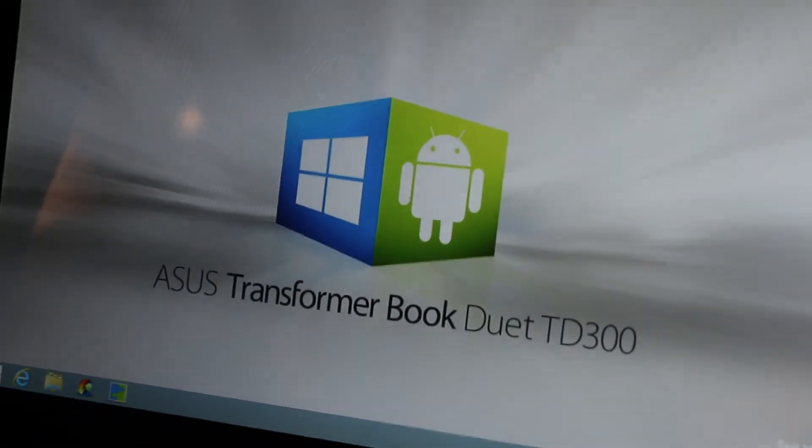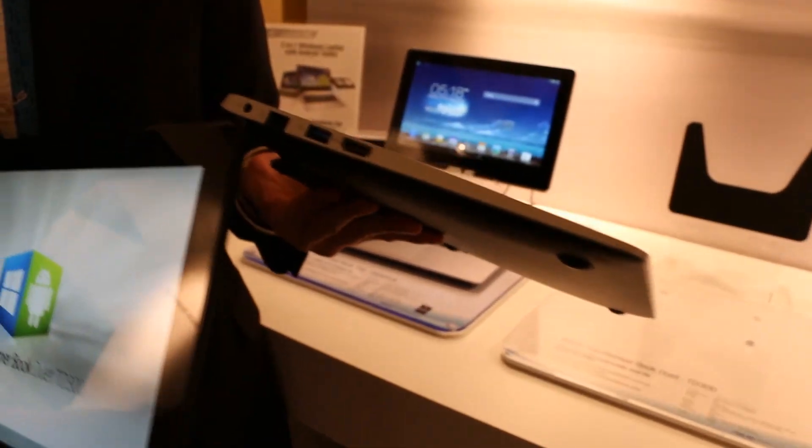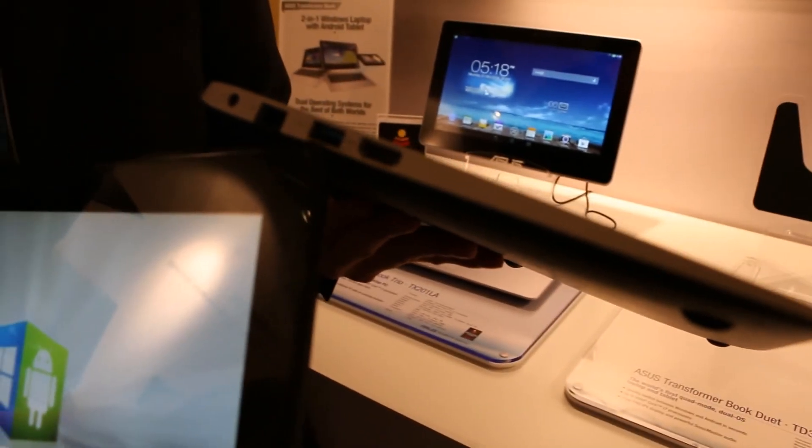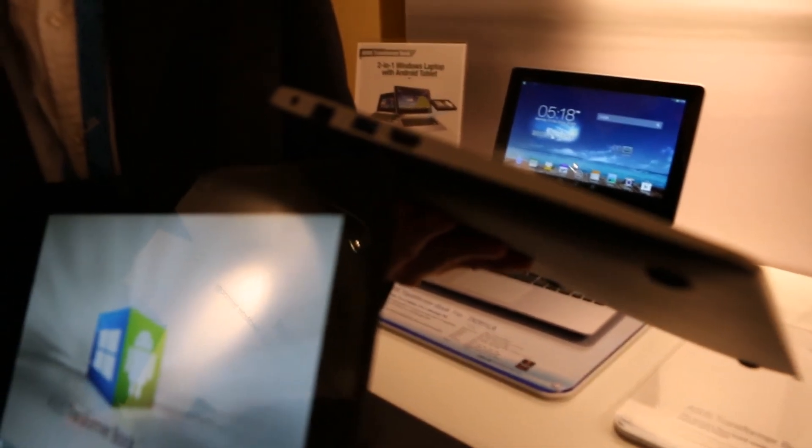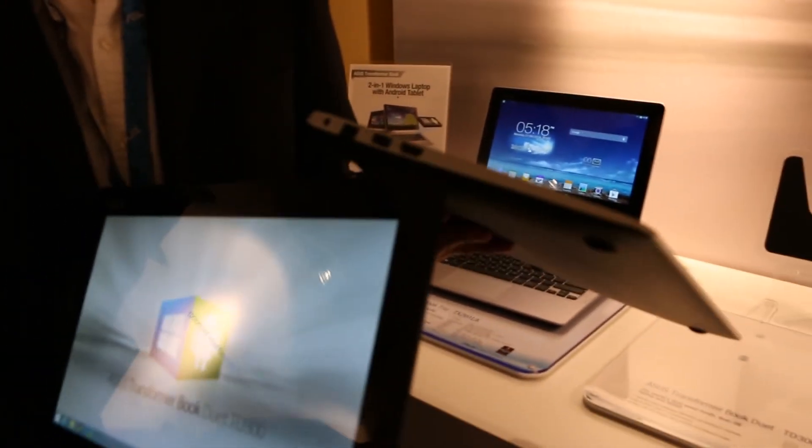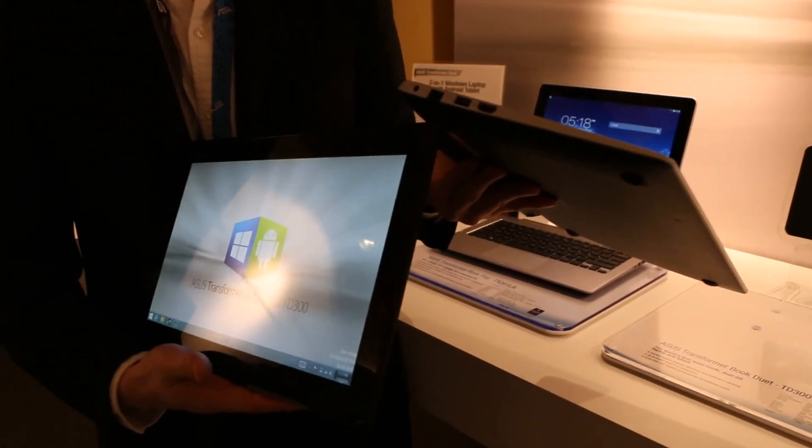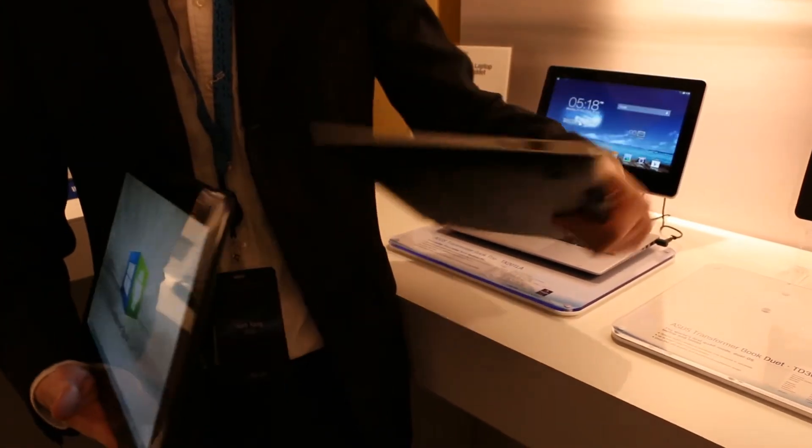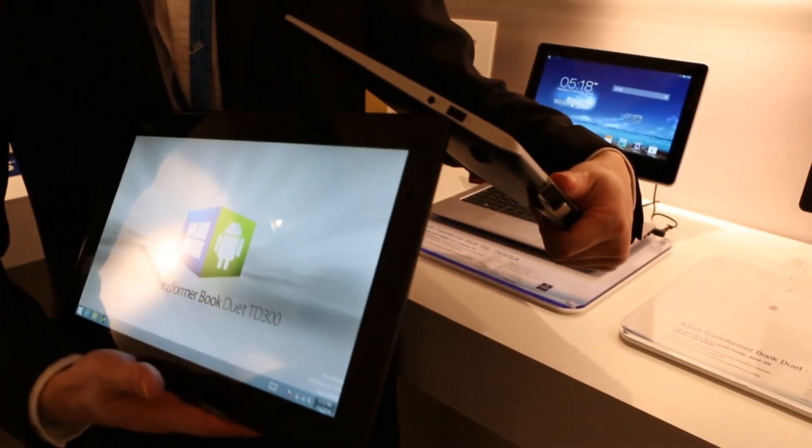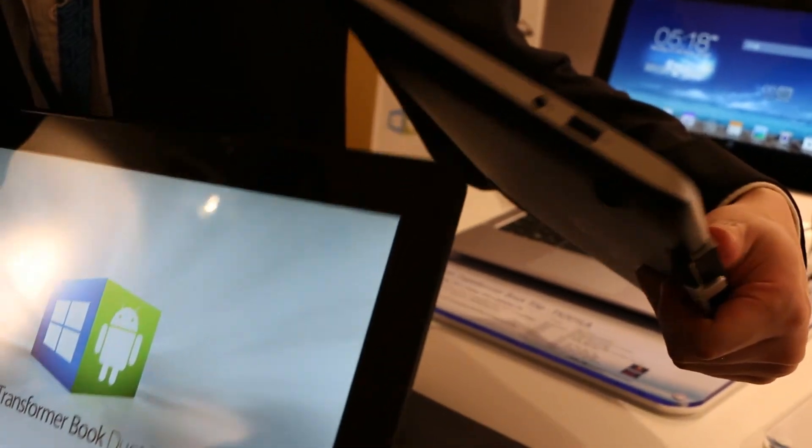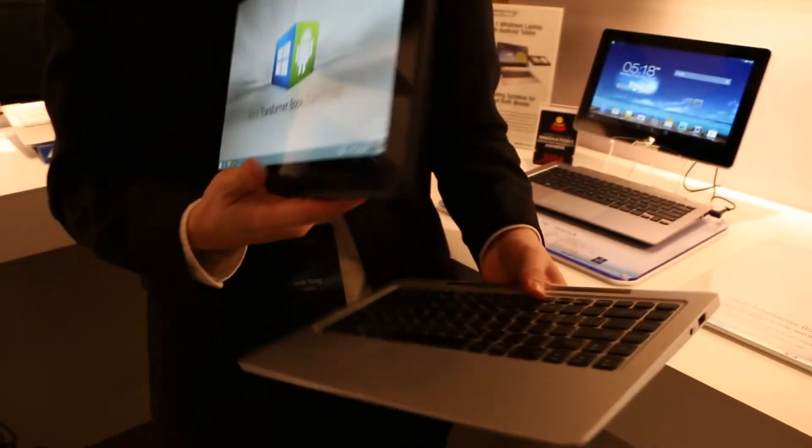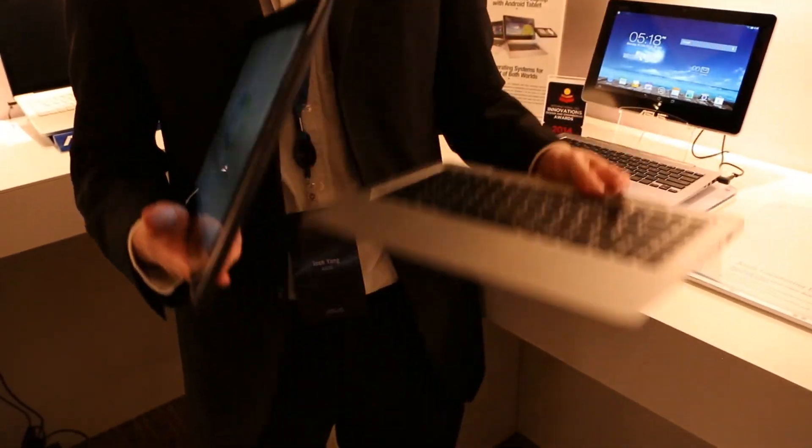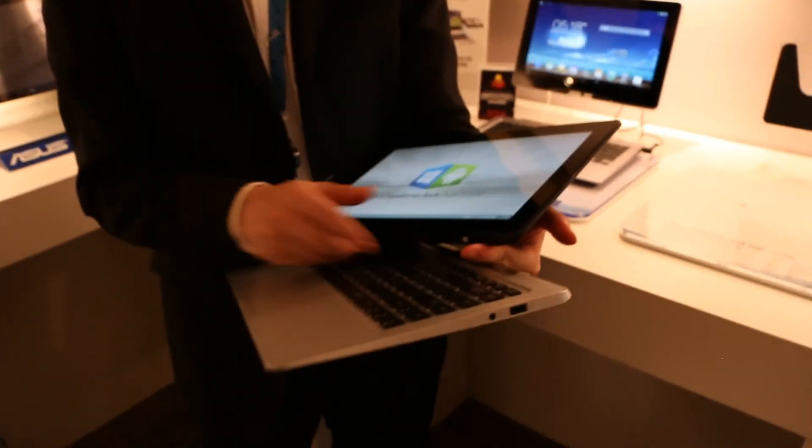We have complete I/O ports: LAN port, USB 3.0, HDMI 1.4, all standard size so you don't need dongles. We also have USB 2.0 and a combo audio jack on the docking. When you dock it, it's a completely functional notebook.